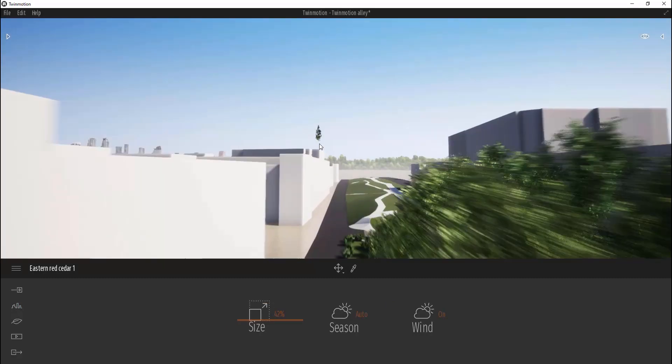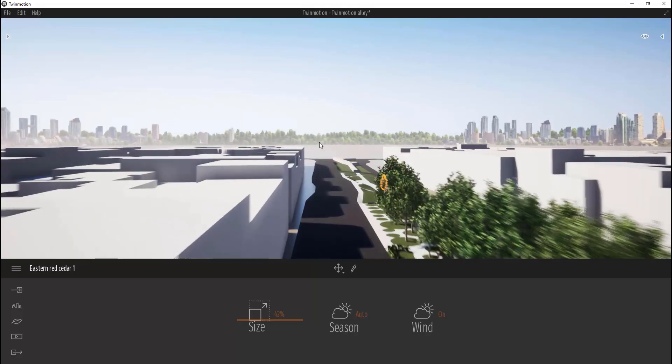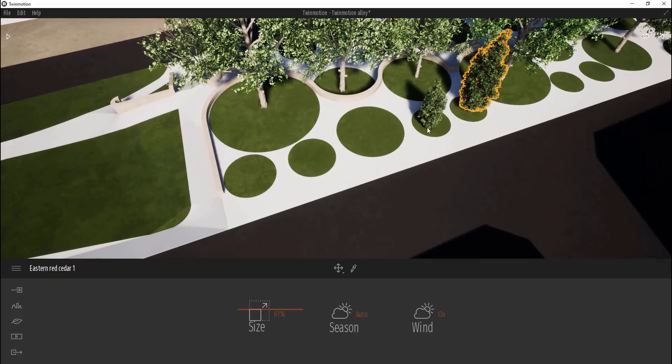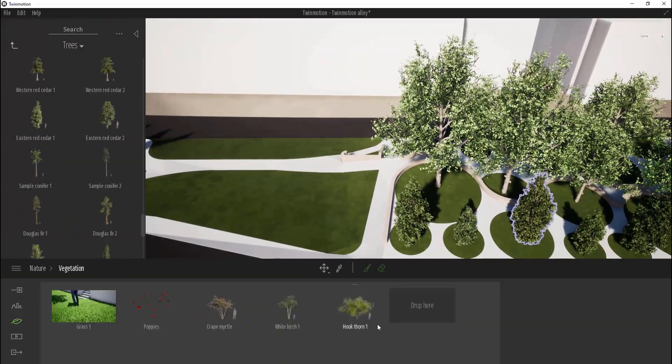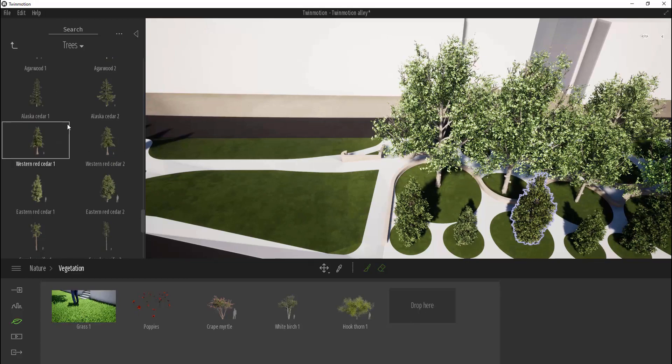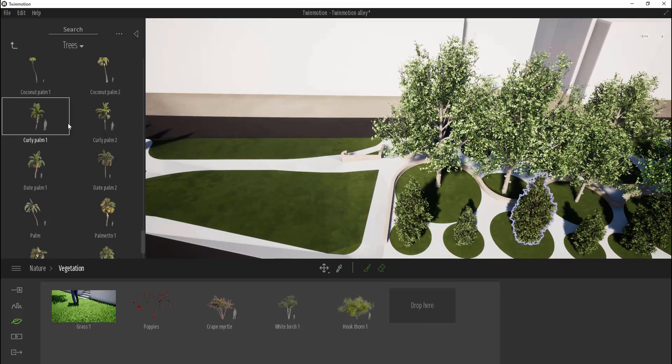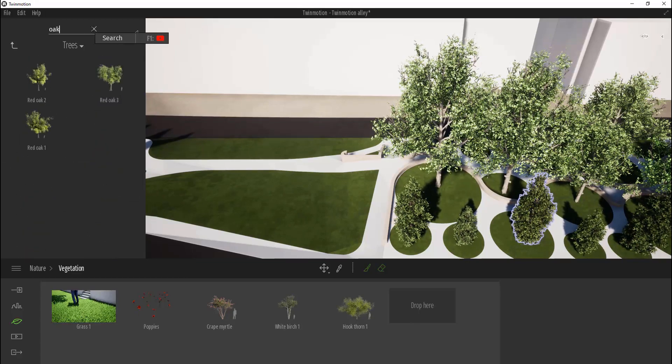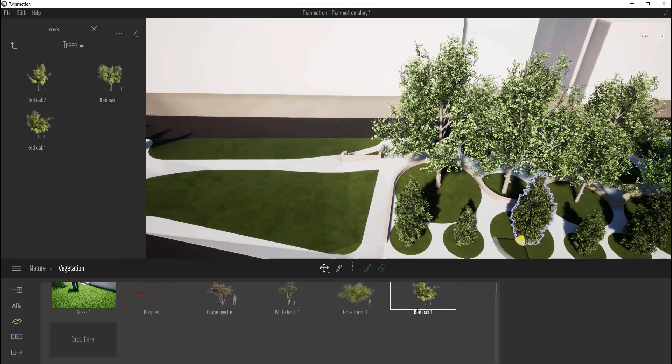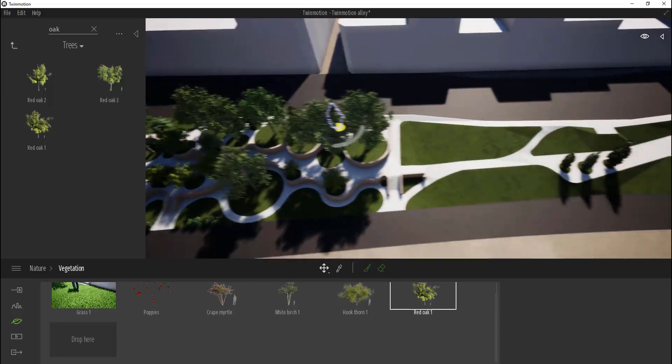To use brush mode, you need to drag and drop trees to the brush block and draw it. To delete trees, you need to use erase mode. Let's use it.